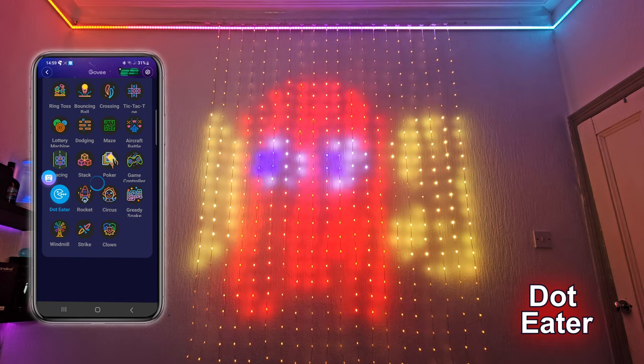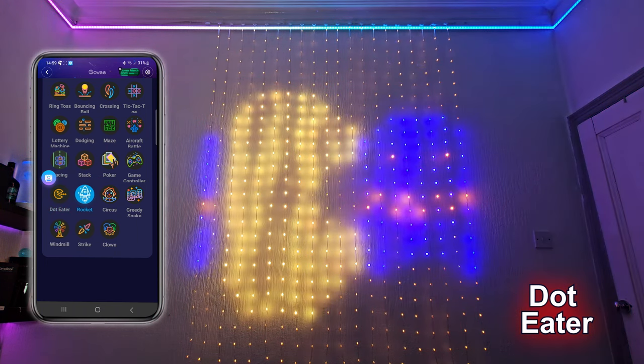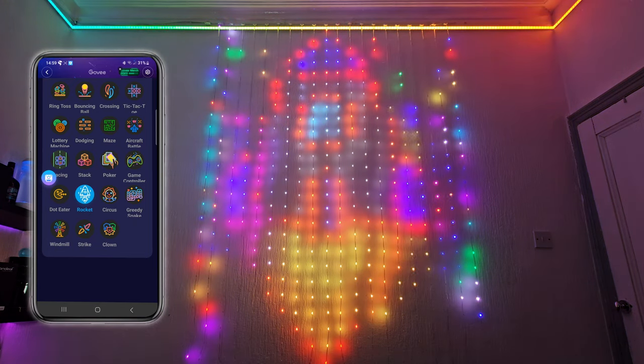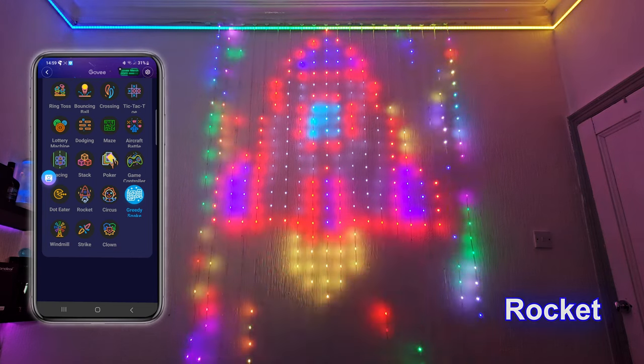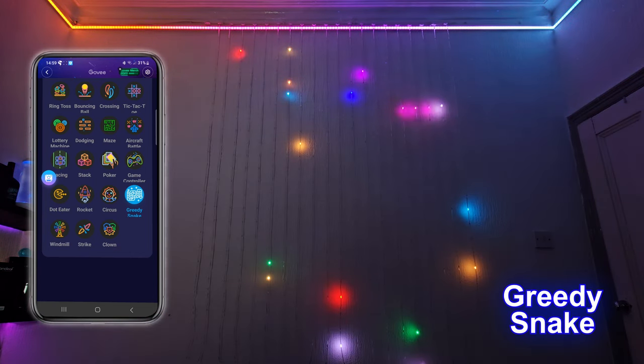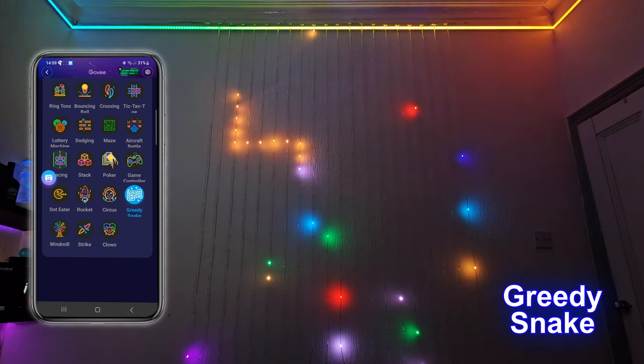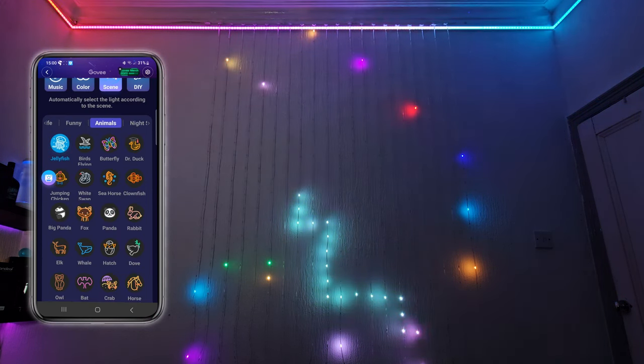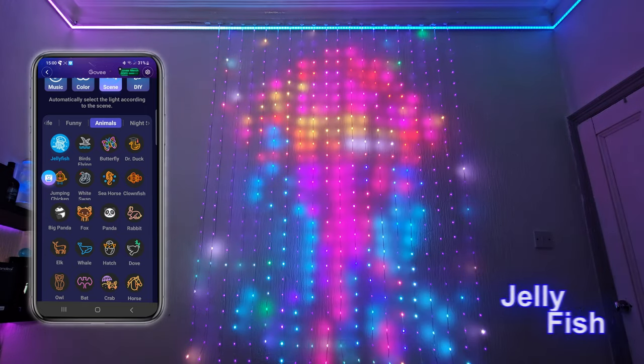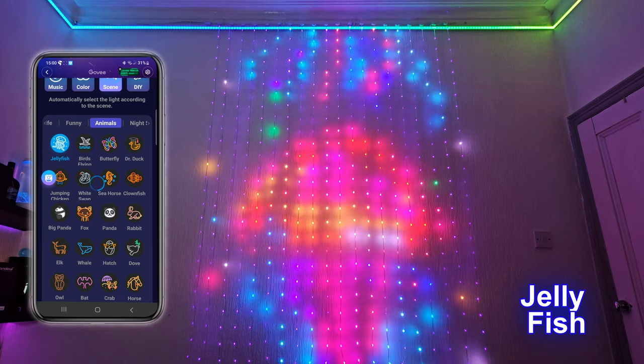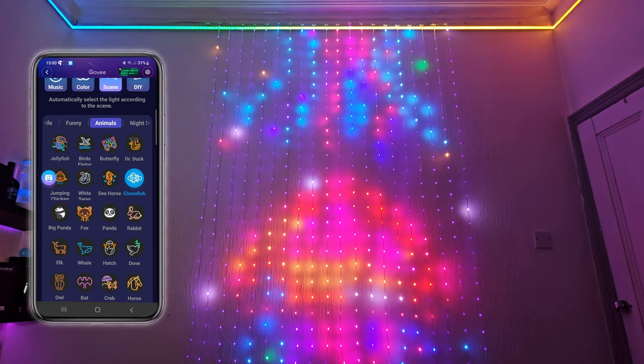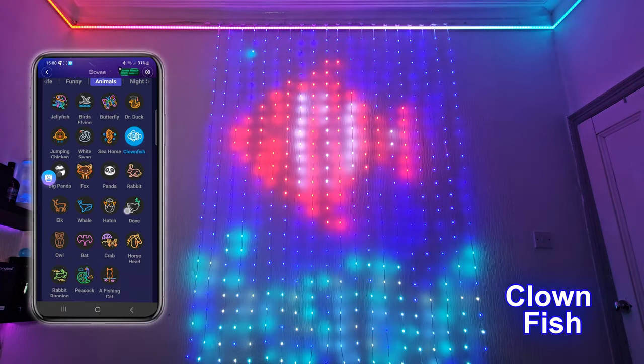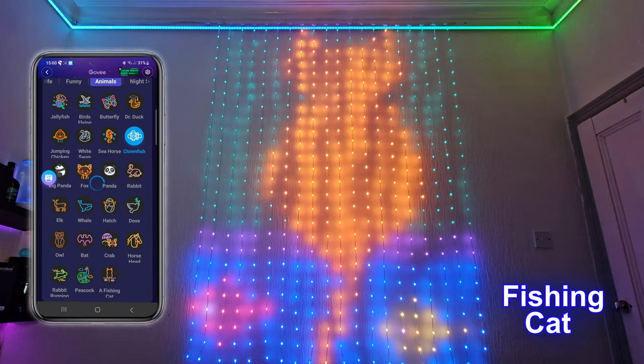We've got Rocket. Elon Musk will be proud I'm sure. The greedy snake is really cool. This little greedy snake goes around eating up all the lights, and he gets bigger and faster as he goes. Then we have some animals. The jellyfish looks really cool. The clownfish is one of my all time favorites. I really enjoy this one as well. And this one is called the fishing cat.